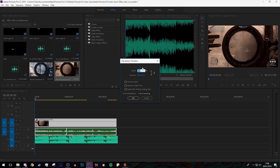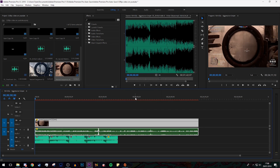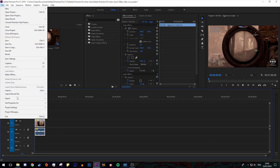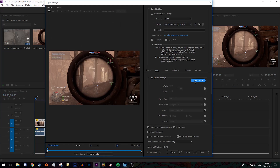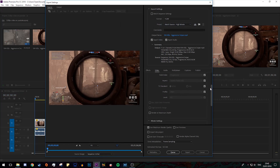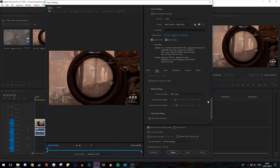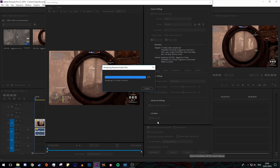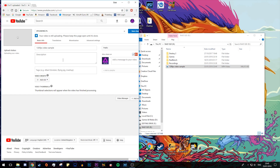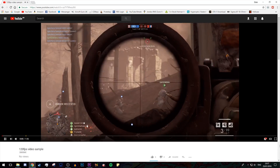Now you can right click, go to Speed and Duration, and set it to 50%. To render, go to File, Export, and Media. Click 'Match Source' and double the bitrate. You'll notice it says 60fps and for some reason you can't change it above that, but remember we have slowed our clip down to half speed. Click Export and then upload it to YouTube. Once it has completed uploading and has processed fully, you can view it — now at 1080p, 60fps, everything is still at half speed.